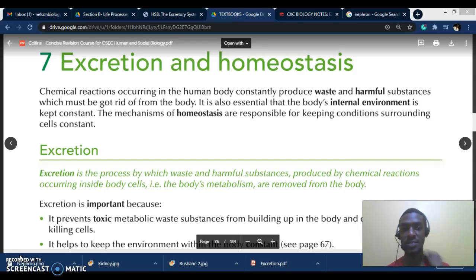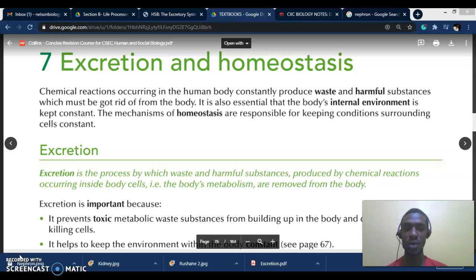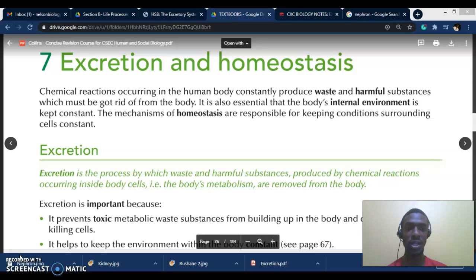Homeostasis might seem like a big word but it simply means that our body tries to maintain a stable, constant condition throughout. As it relates to temperature, we do not want to be too cold and we do not want to be too warm. As it relates to water in the body, you don't want too much and you don't want too little, so the body tries to maintain a balance — a balance of body conditions.